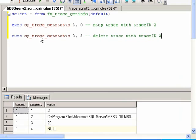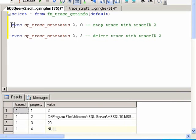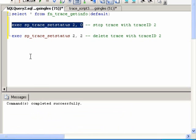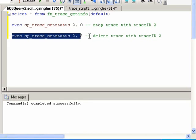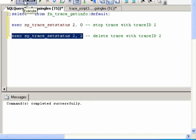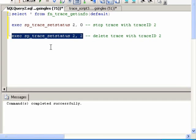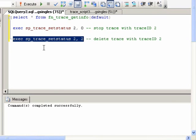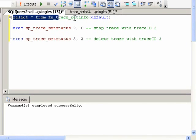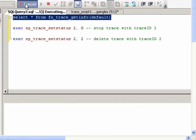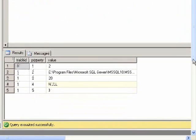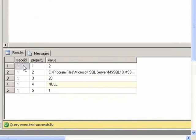So now I will try running these two statements, and first I'm going to stop the trace with trace ID 2, and then I'm going to delete the trace with trace ID 2. And now if I execute this statement to see which traces are running, then the trace ID 2 is no longer there because I stopped and deleted it.